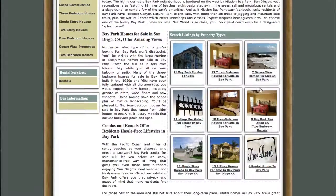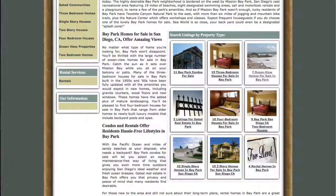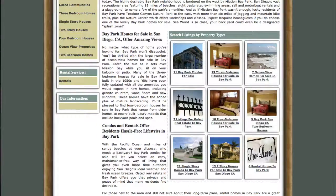Over here you've got pictures. These all represent topical categories of the MLS listings. You don't want to go through all those thousands of MLS listings — an easier way is to pick a topic: Ocean View, 3 bedroom, Bay Park condos, whichever one you want to go into and do it that way. So let's click on Ocean View.